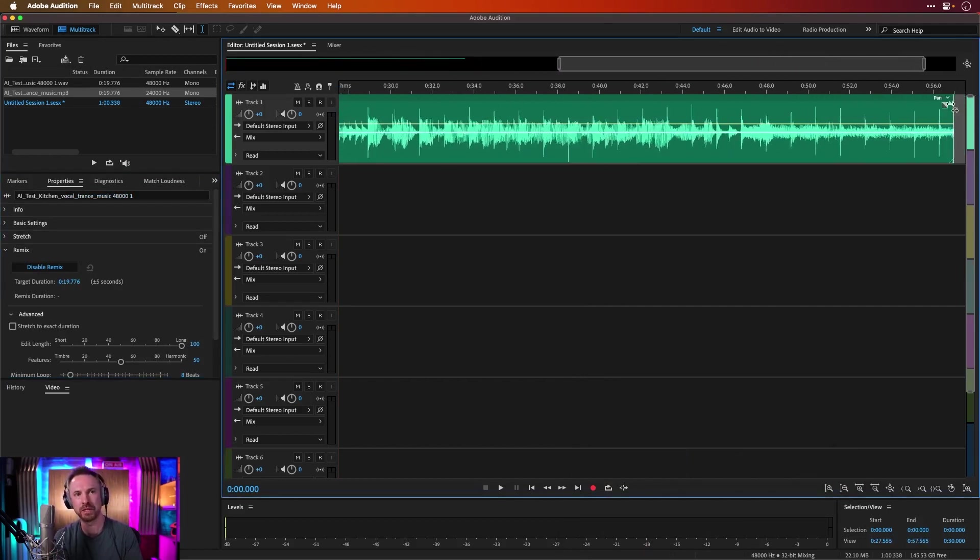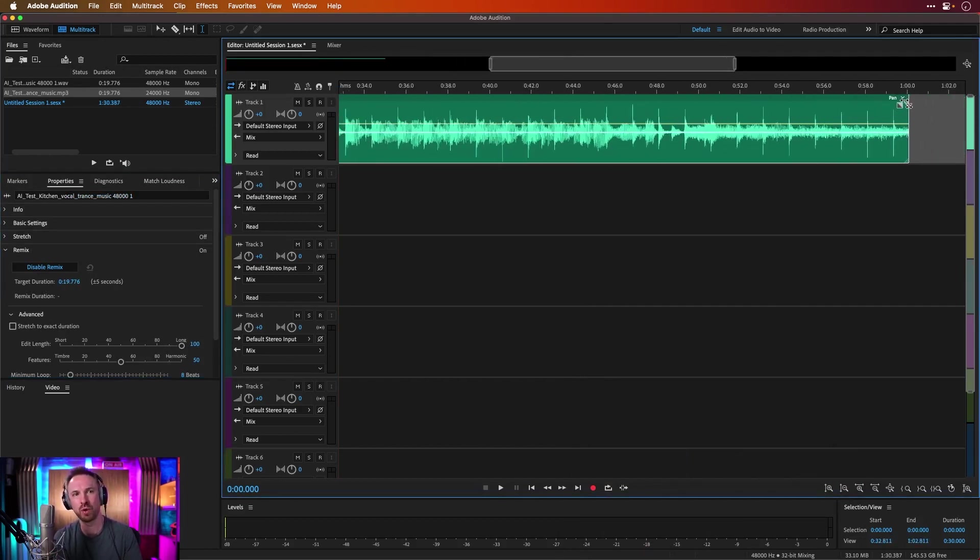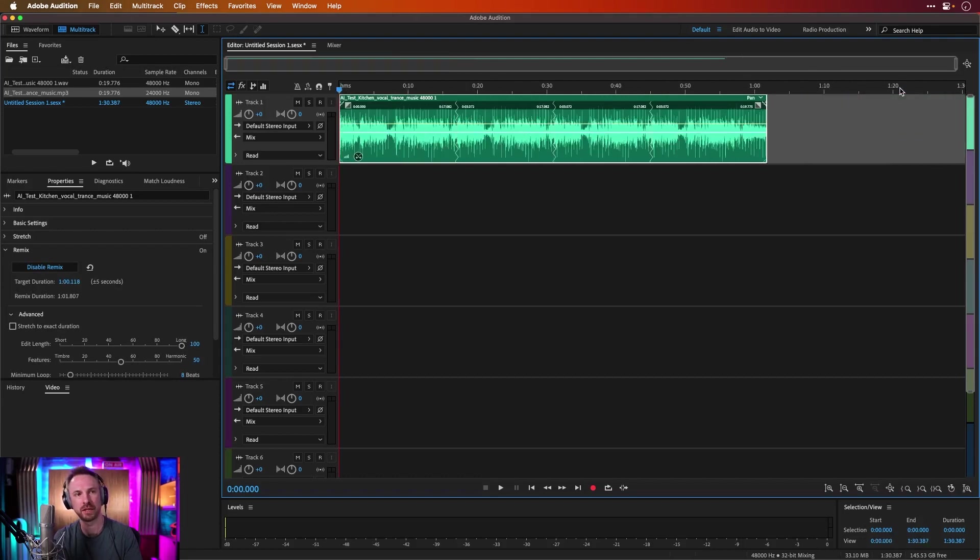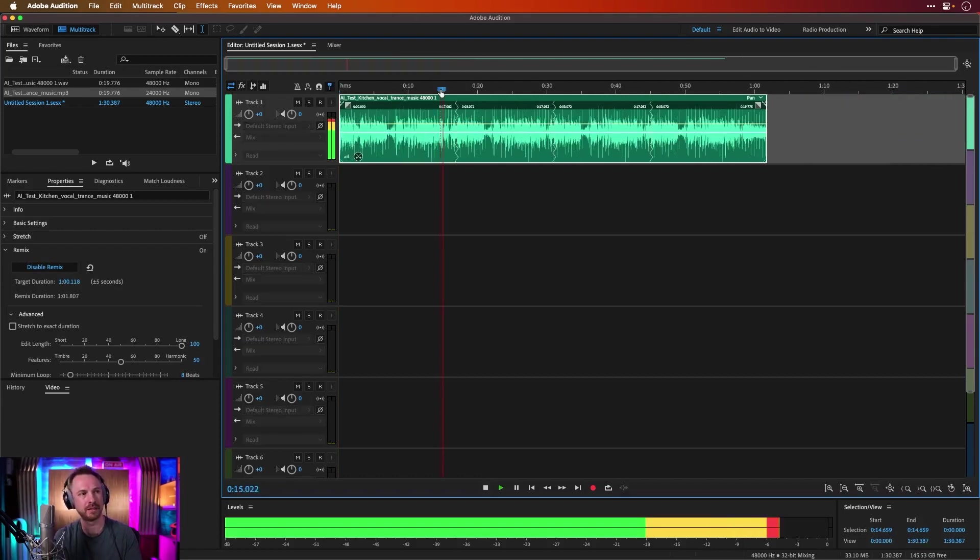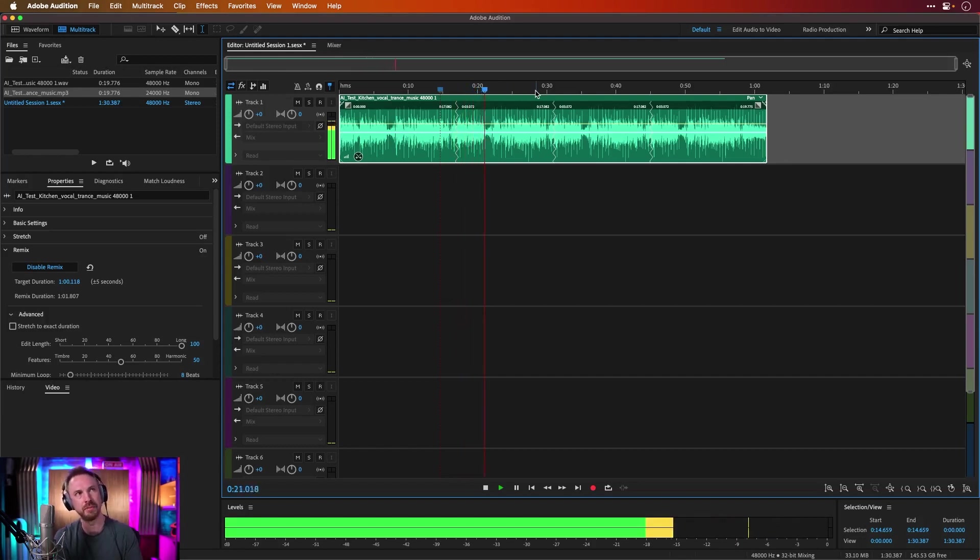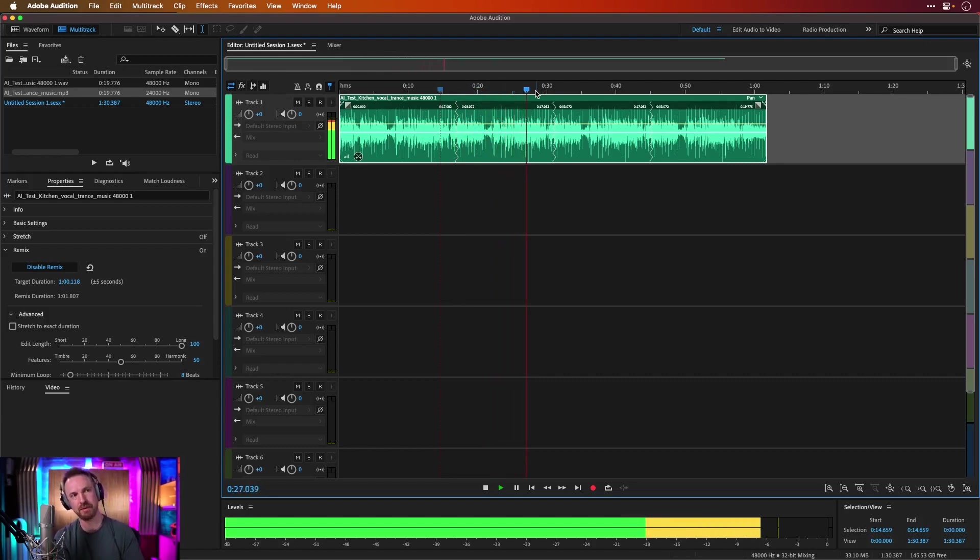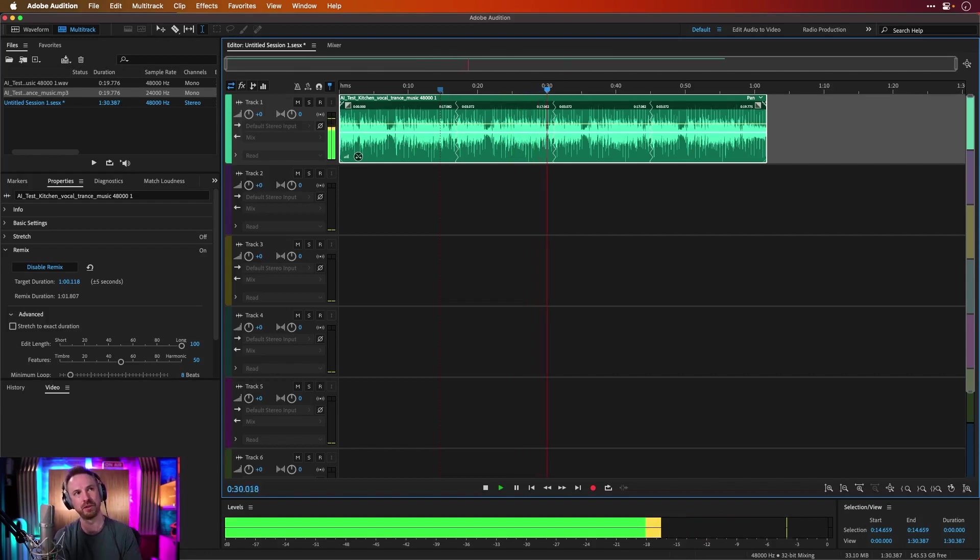And Adobe Audition Remix does a great job of extending the length of tracks. So if I wanted to make that into a one-minute talkover piece of music, I could do that, and it's made the cuts. Yeah, and it's made seamless cuts there. So I can kind of extend the music that Google's Music LM generative AI spits out from my text prompts by using Adobe Audition Remix, which is pretty cool.